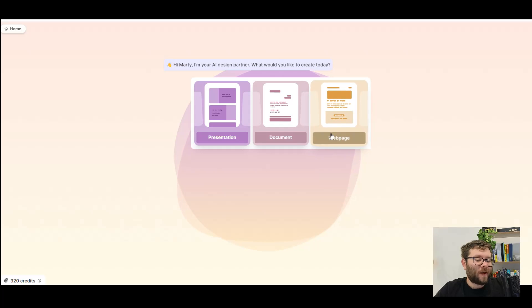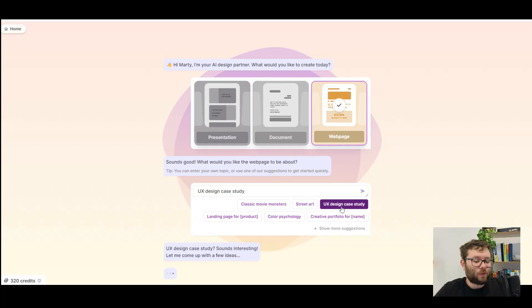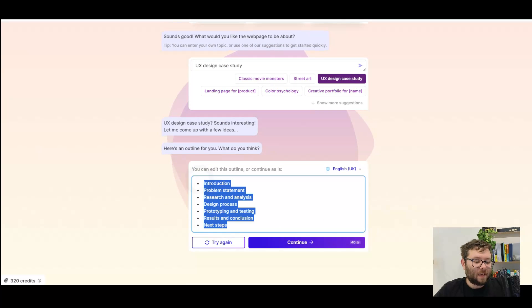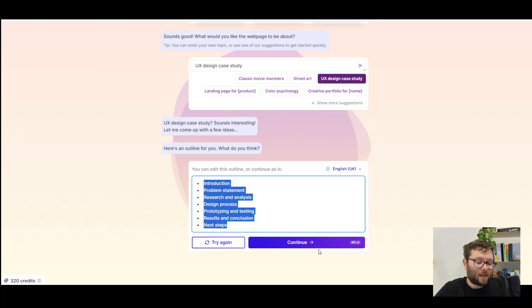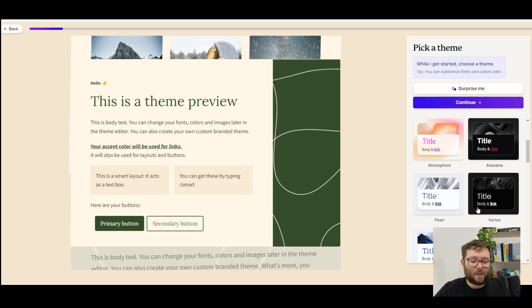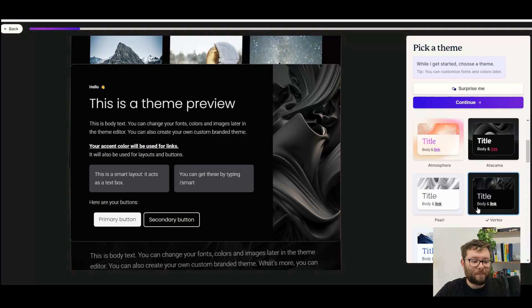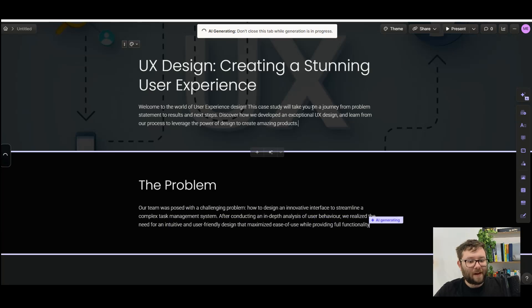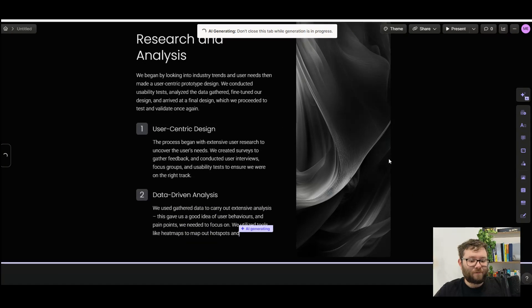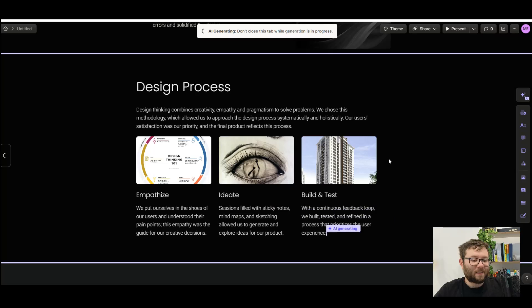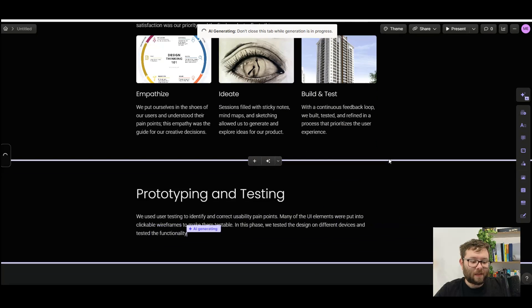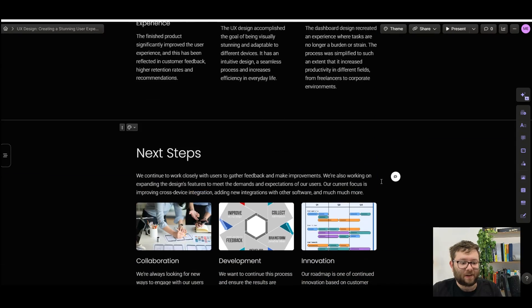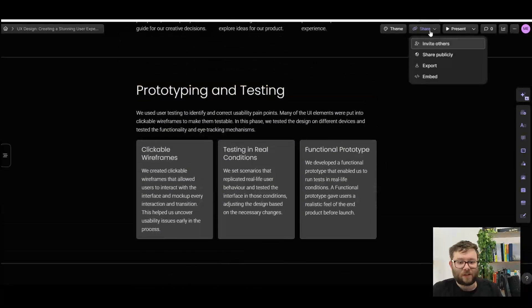This time we'll go ahead and create a webpage and this time we'll do a UX design case study. It's created the outline and we'll do continue. We'll choose a theme. I'll do the vortex theme and then do continue. And now it's creating a webpage for me right in front of our eyes. This is seriously impressive. And just like that, it's done everything for us.